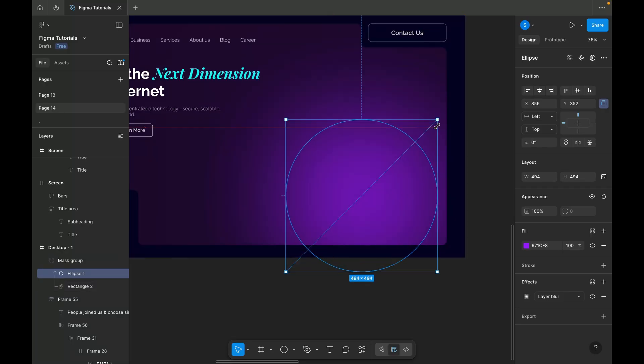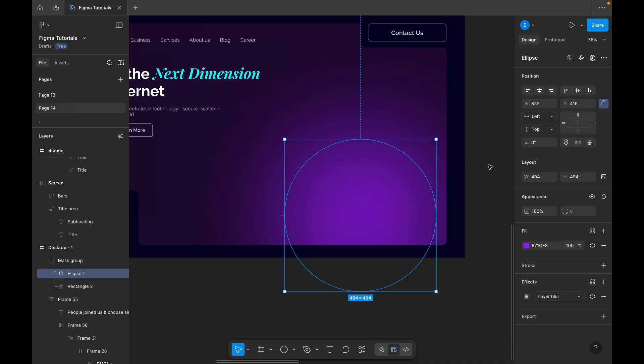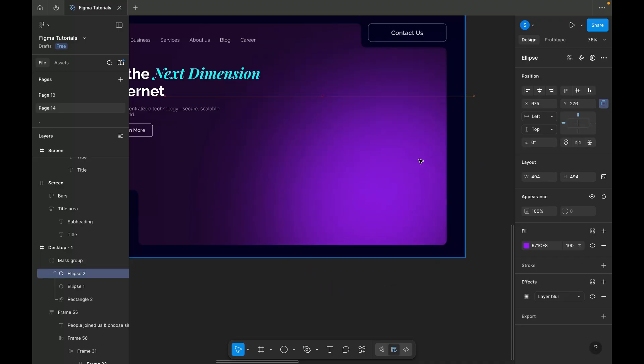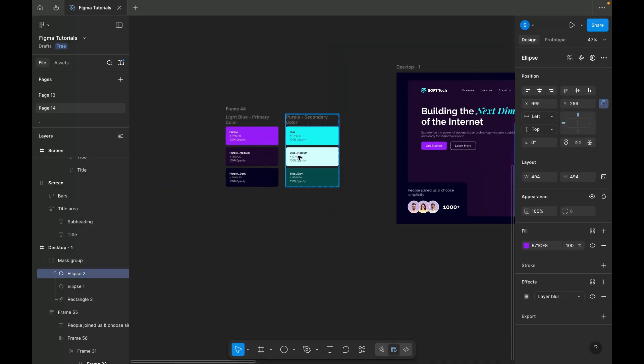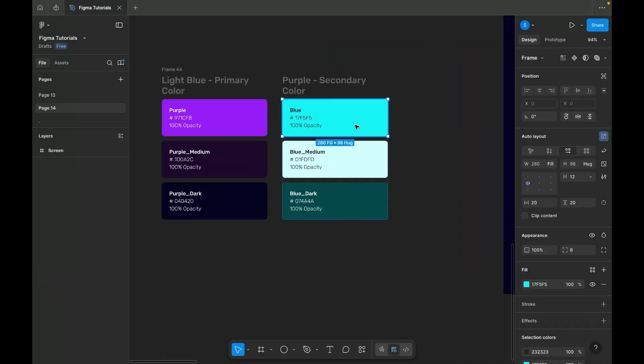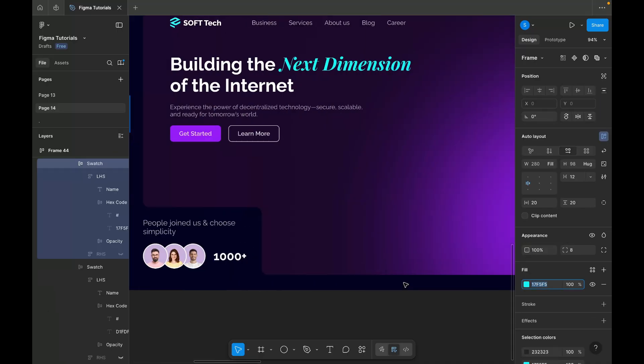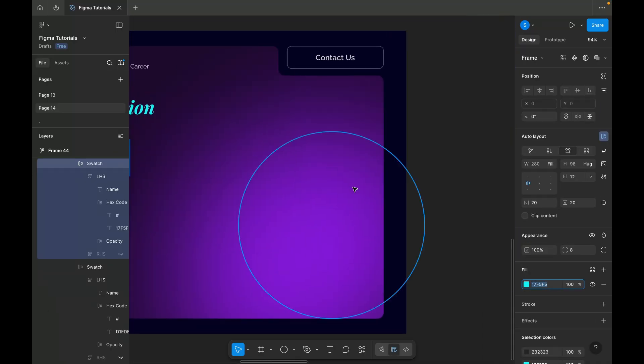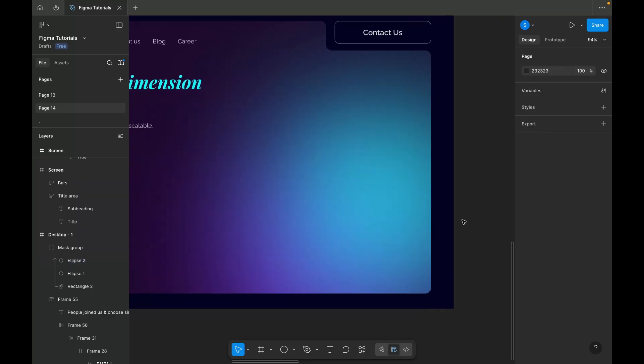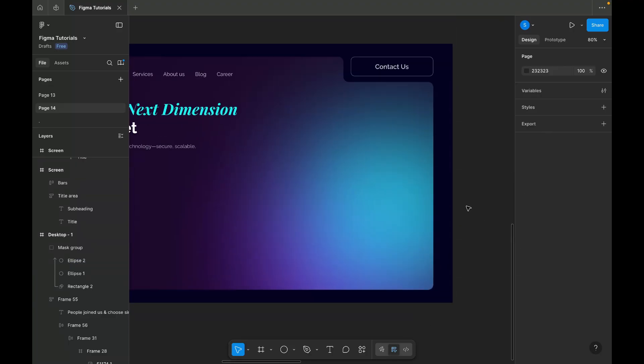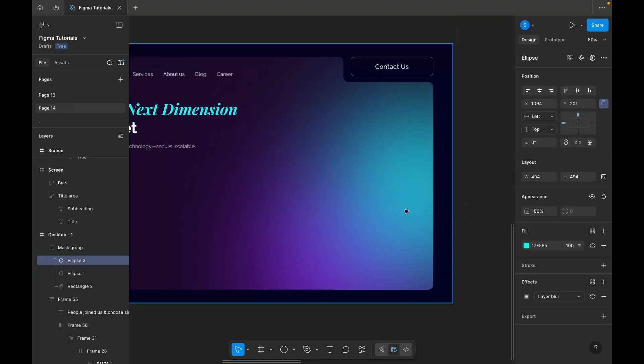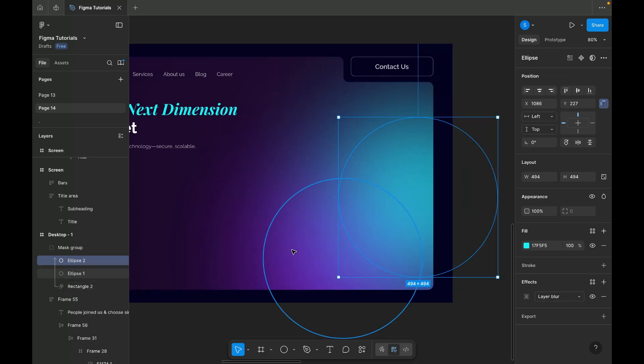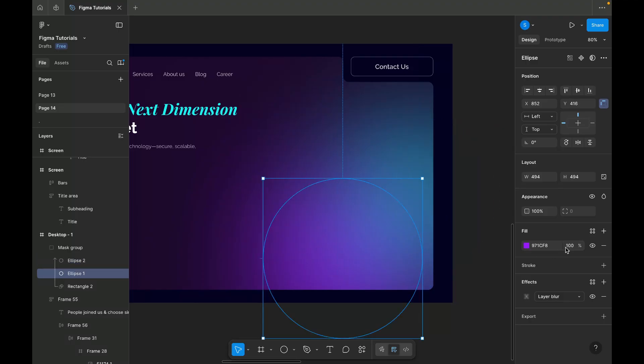I'm adjusting the size and placement of the gradient to achieve better visual balance. Next, I'm adding an additional blue tone gradient by duplicating the existing one and modifying its color. Both gradients have been given reduced opacity to create a subtle and cohesive feel.